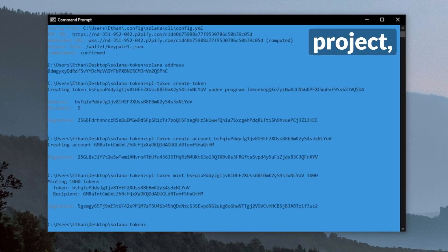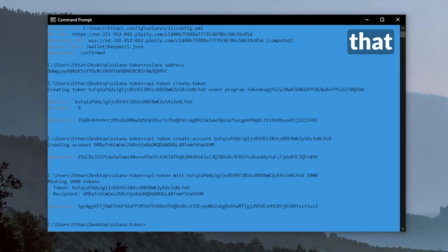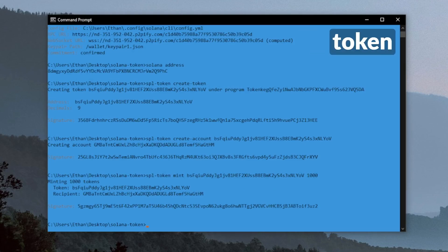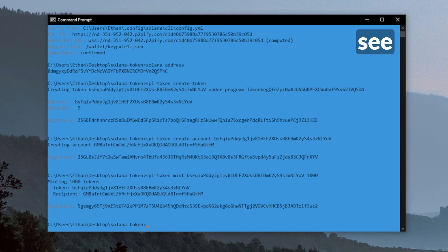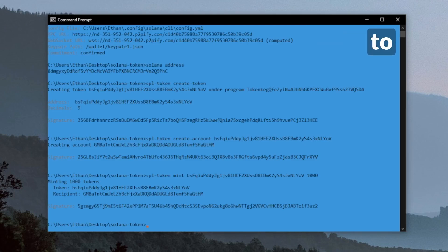So now we've set up a project, created an account, funded that account with tokens, created a token, and minted the token. And we can see that it's minted those 1,000 tokens and sent it to our token address.